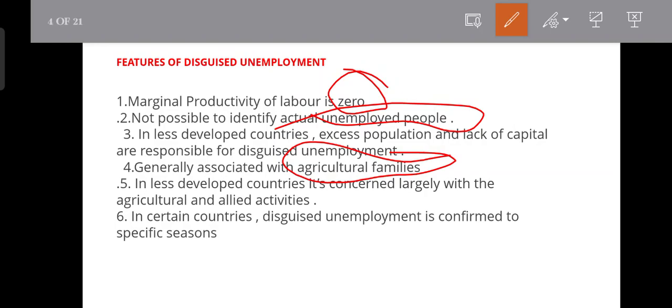Many countries have disguised unemployment. There are many workers in the area during the harvesting season, but during the off-season there is a lot of workers in the area who will not have productive jobs.